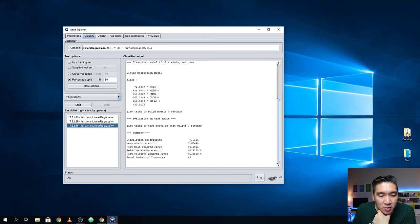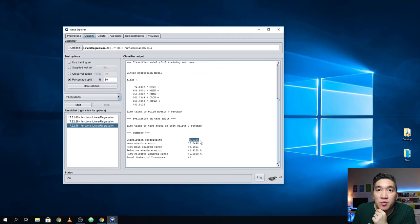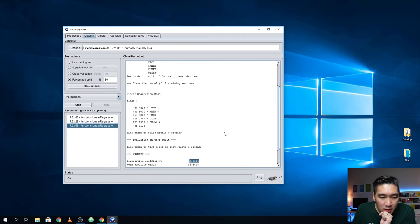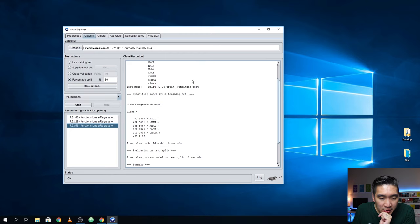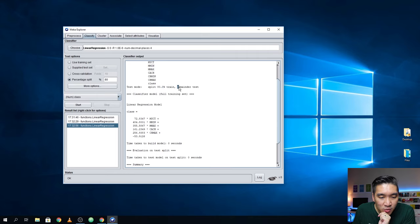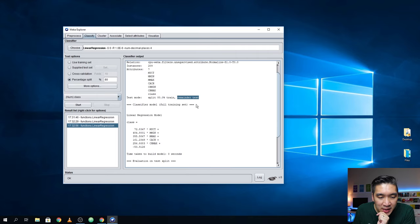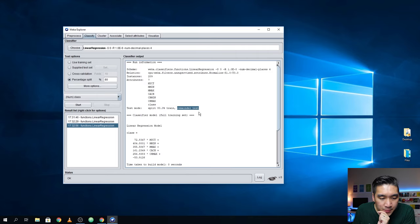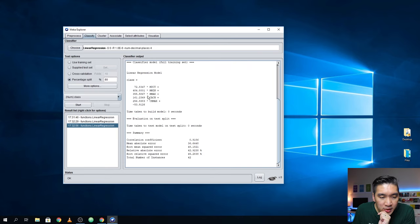More details are shown here. You can see that 80% was used as the training set, whereas the remaining 20% was used as the testing set. This is fairly simple.